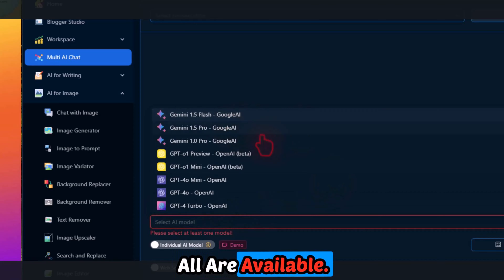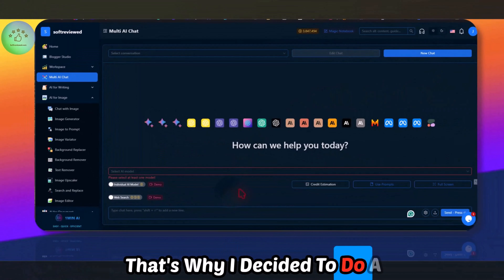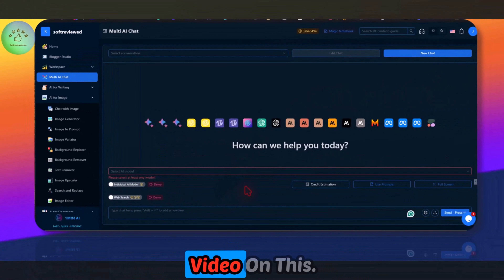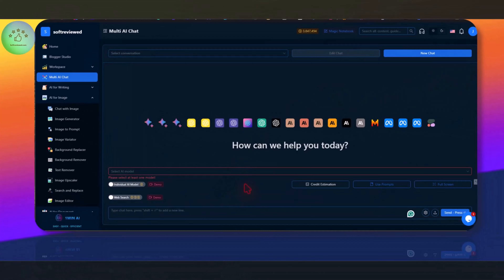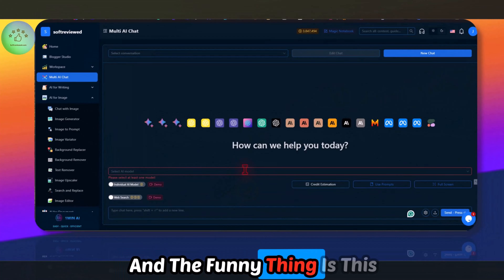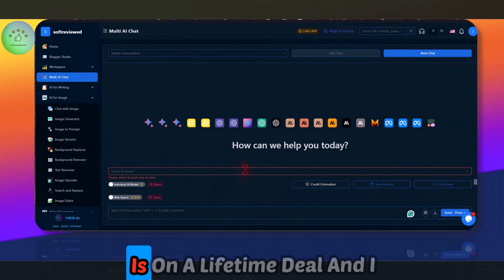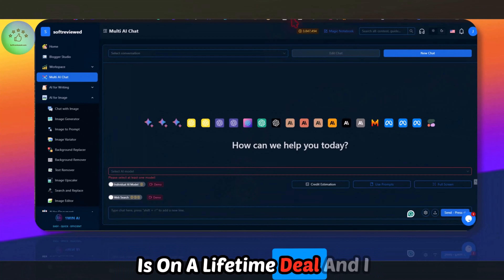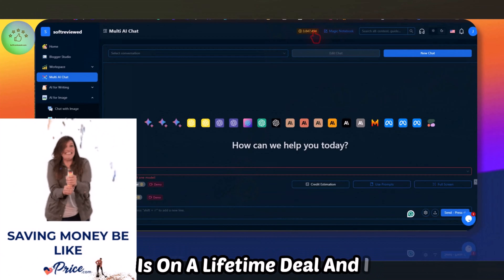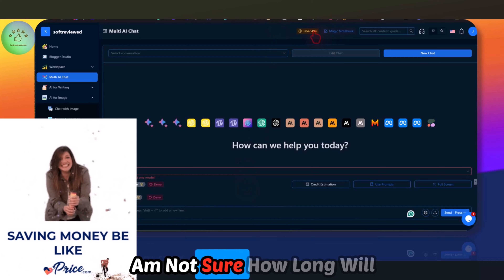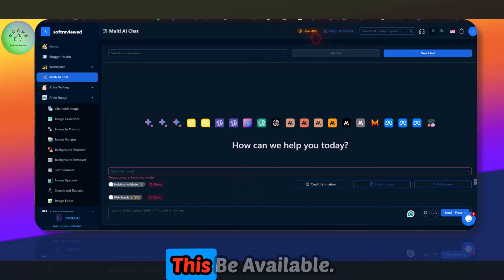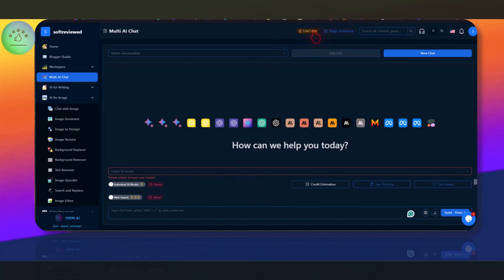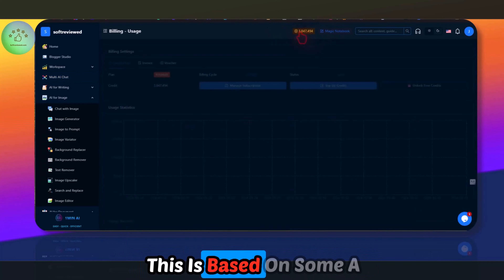All the models from LLaMA, Mistral, Claude Sonnet, and Cohere Command are all available. That's why I decided to do a video on this. The funny thing is this is on a lifetime deal, and I'm not sure how long it will be available.